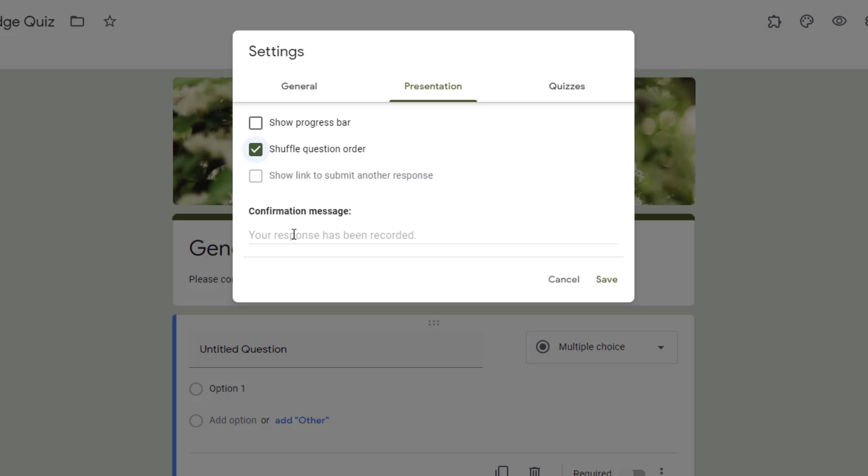What happens is as soon as they've hit submit, the confirmation page comes up and whatever confirmation message you've placed here will be placed in that spot.